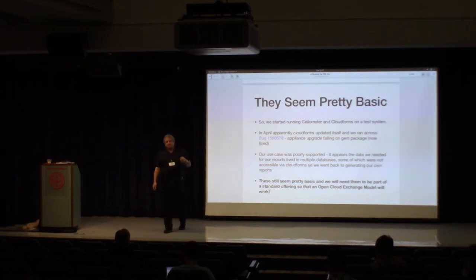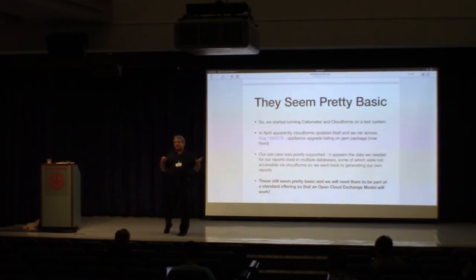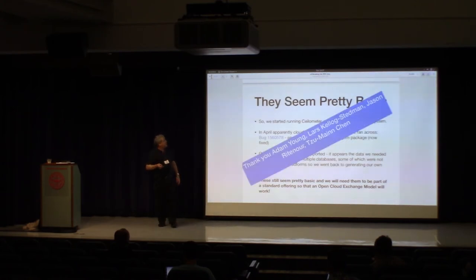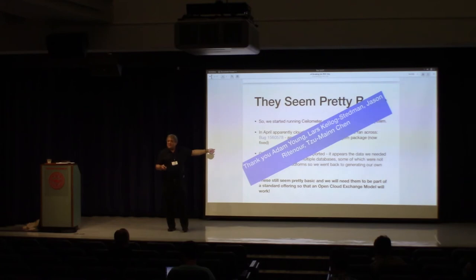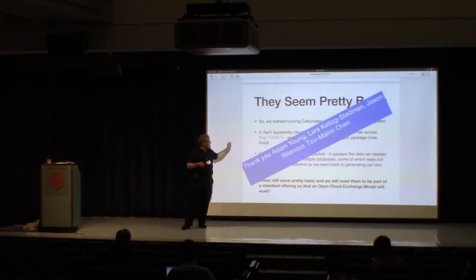Here are some of the folks who helped us. Again, thank you, Larsh. Thank you, Adam Young. Thank you, Jason Rittenour. And thank you, Sumayne Chen. These guys were really, really patient and really, really helpful at pointing us in the right directions.